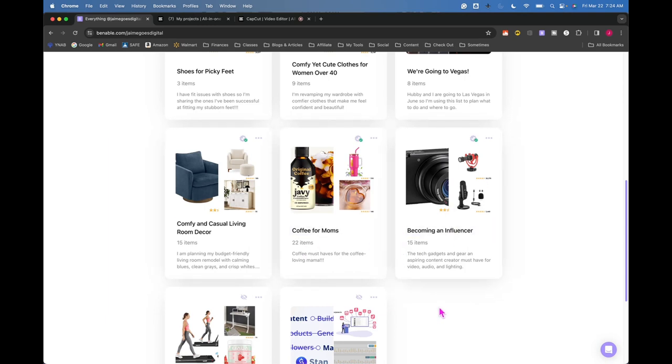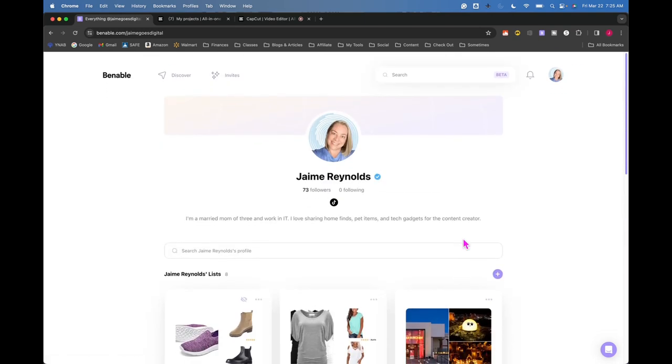If you're interested in trying out Venable, it's invite only. You can see my invite link down below and you can go and check it out. It's free. There's no cost to you.